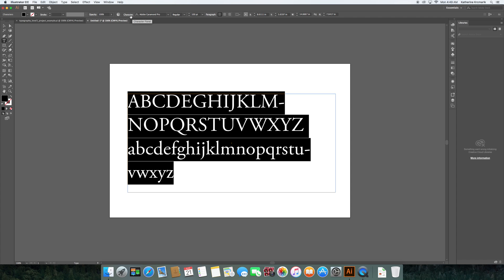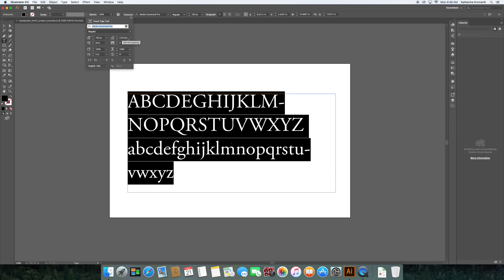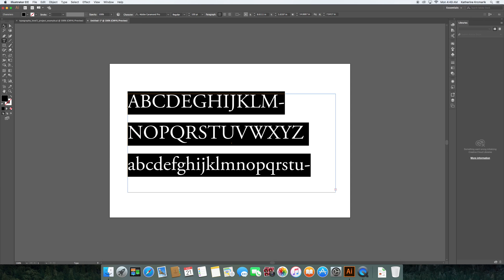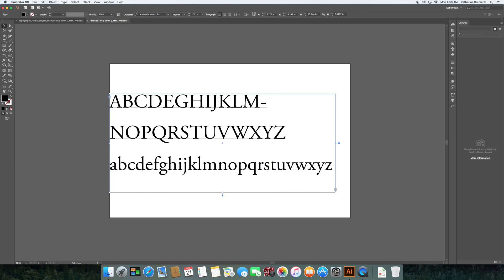I also want to set my leading. I can do it a number of different ways, but right now we have this control panel across the top, which is contextual — meaning it changes depending on what tool I'm using. I'm going to go up here and hit the character section and set 160 point for my leading. Now I have my alphabet on the page with the spacing set correctly.